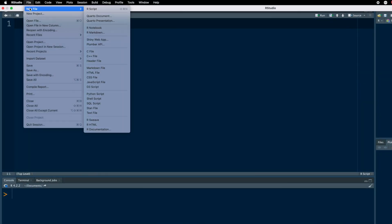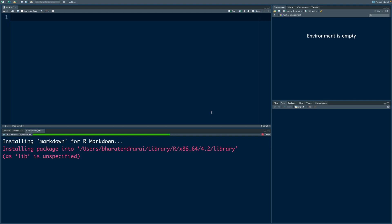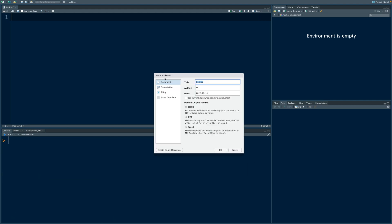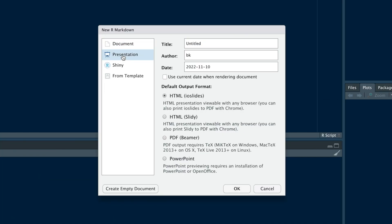Click on File and then New File and then R Markdown. It is going to ask whether we want to install required packages. Simply say yes. In the window that opens, select Presentation.